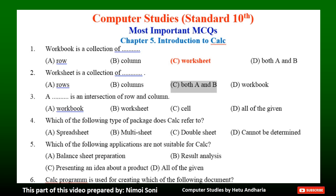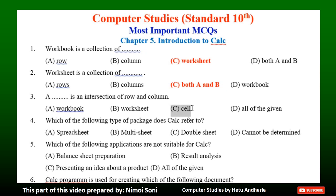Question 3: A dash is an intersection of a column. Option A: Workbook. Option B: Worksheet. Option C: Cell. Option D: All of the given. The correct answer is Option C — Cell.